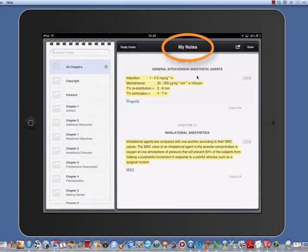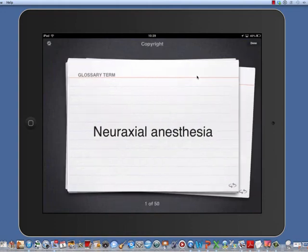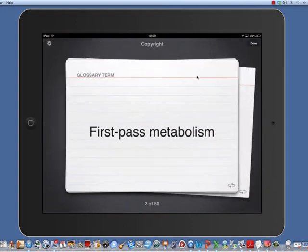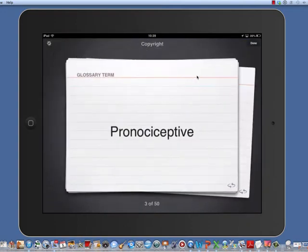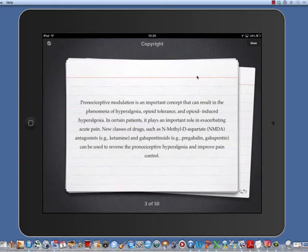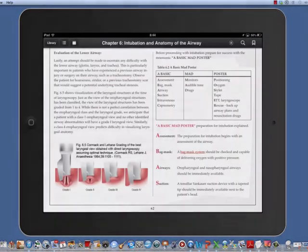Notes can be created for each chapter and also used as study cards to review material. A bookmark can be used to mark a place where you would like to return to review or discuss a concept.